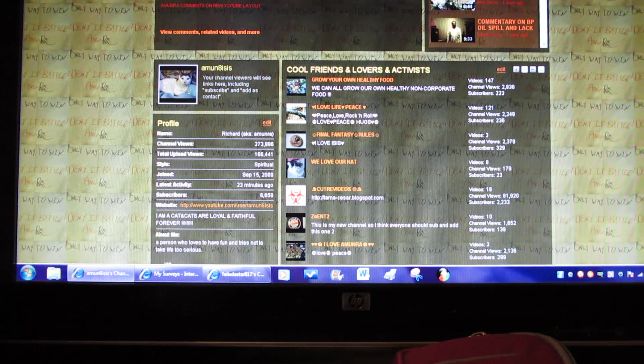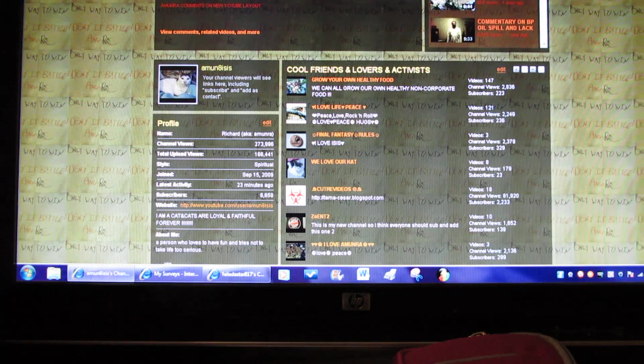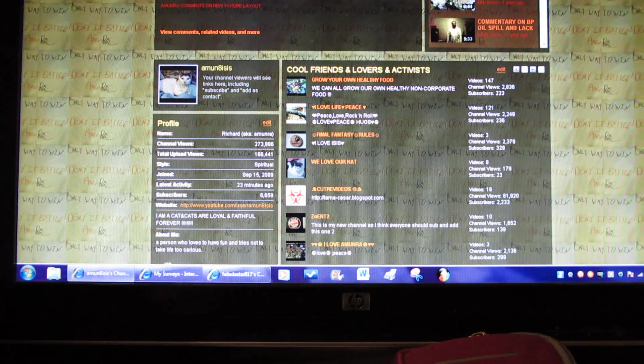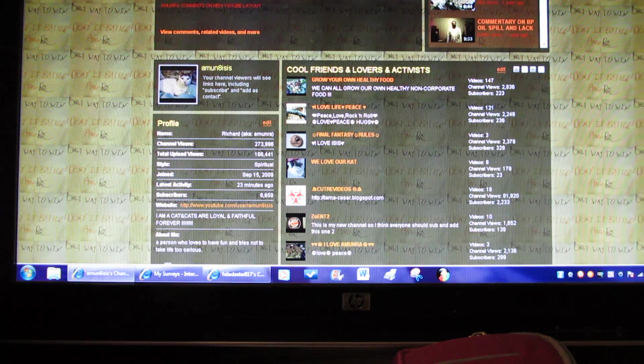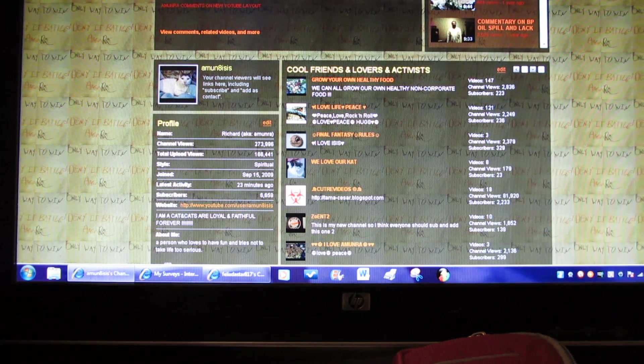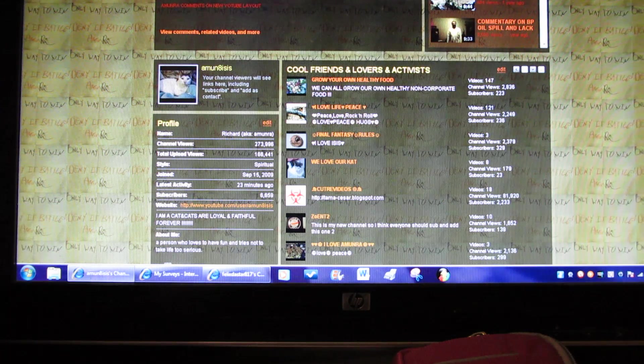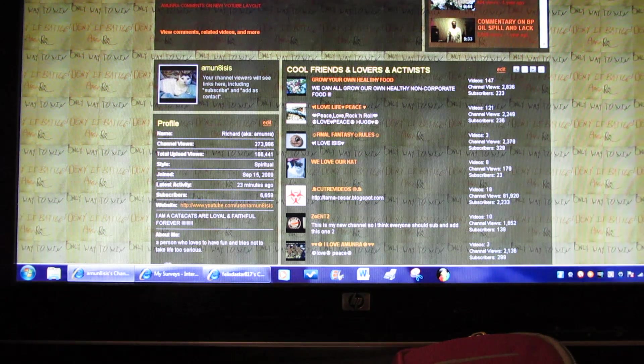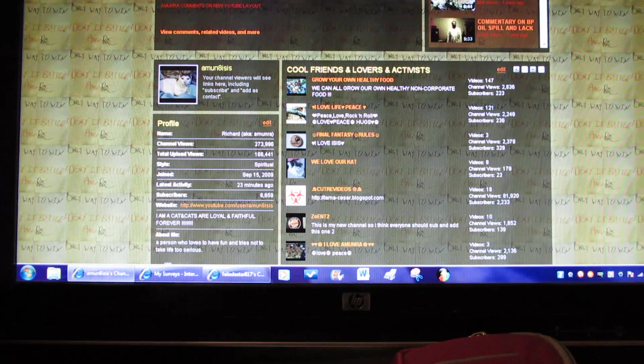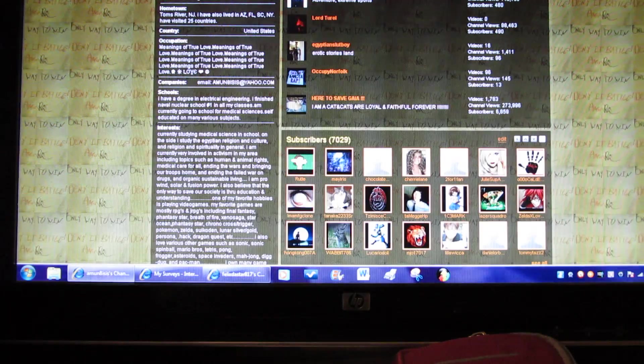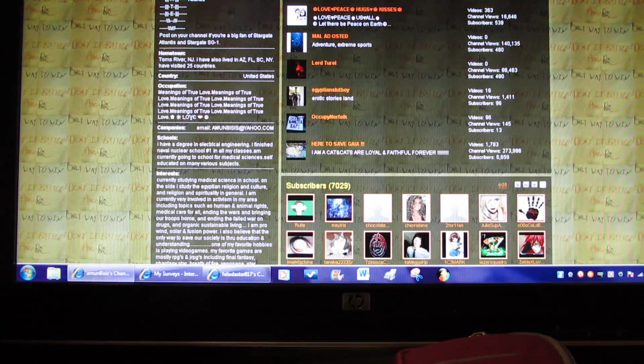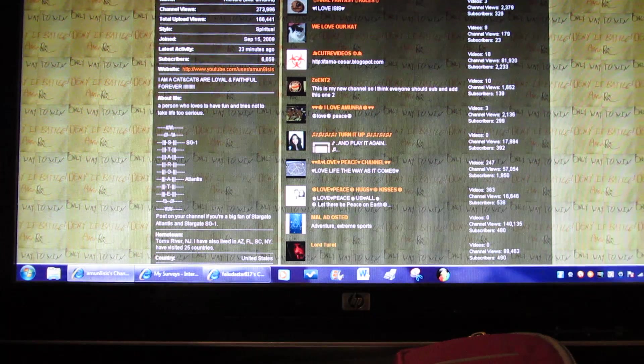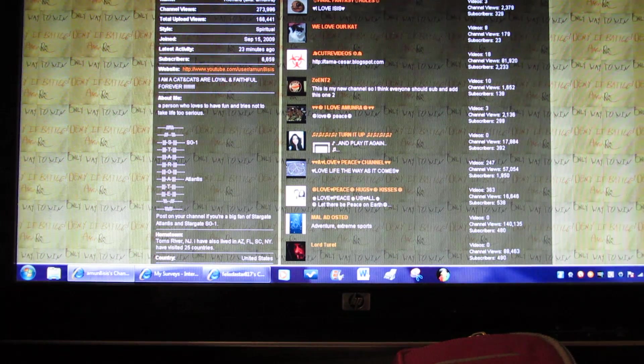You have name Richard, aka Amun-Ra. Channel views 274,000 almost, total upload views 166,500. Style spiritual, joined September 15, 2009, latest activity 23 minutes ago. Subscribers, which still ain't fixed because that says 66.59, but if you look here in the middle of screen it's 7029.